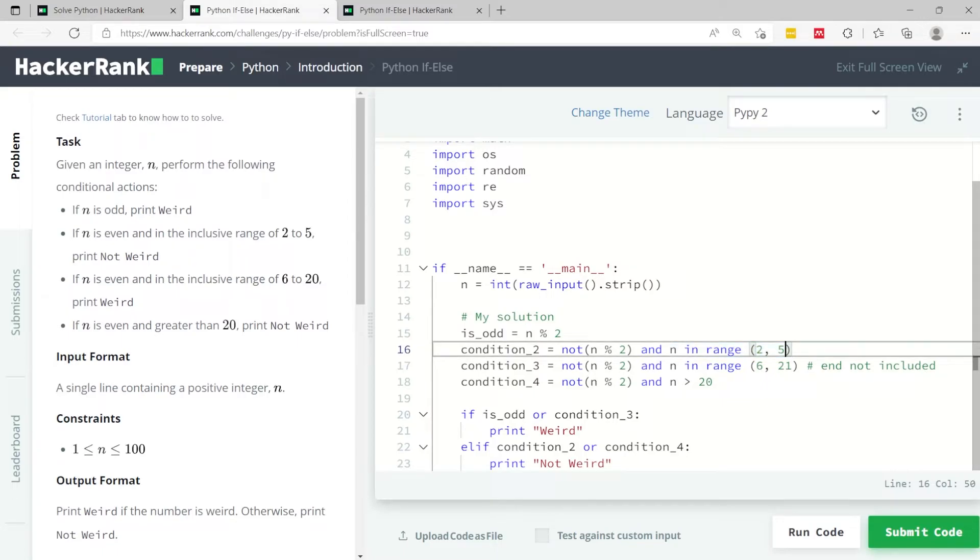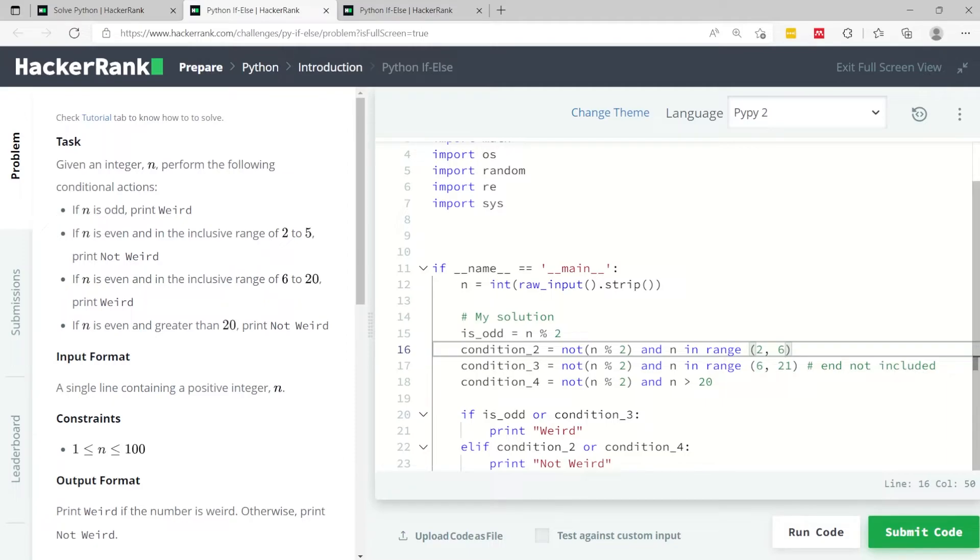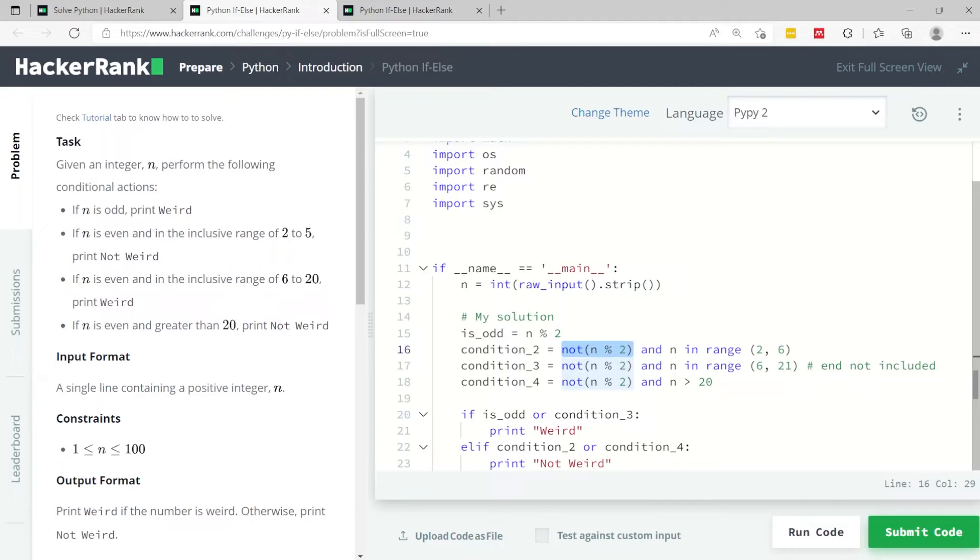Technically in Python, if you look at the range keyword, it does not include the end. So this here should actually be 6 because the end is excluded. So if n is within the range of 2 and 5 and it's also an even number, then this condition is true.